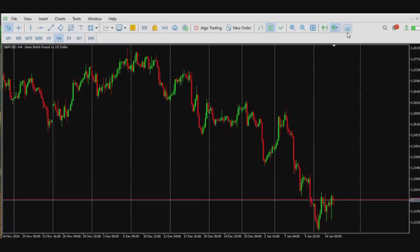In this video I'm going to show you how to install a custom indicator into your MetaTrader 5 PC platform. All you need to do is locate your downloaded file, which I'm going to do now.